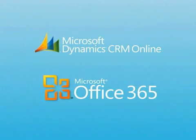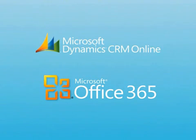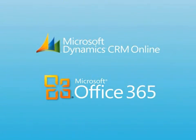Microsoft Dynamics CRM and Microsoft Office 365, better together.